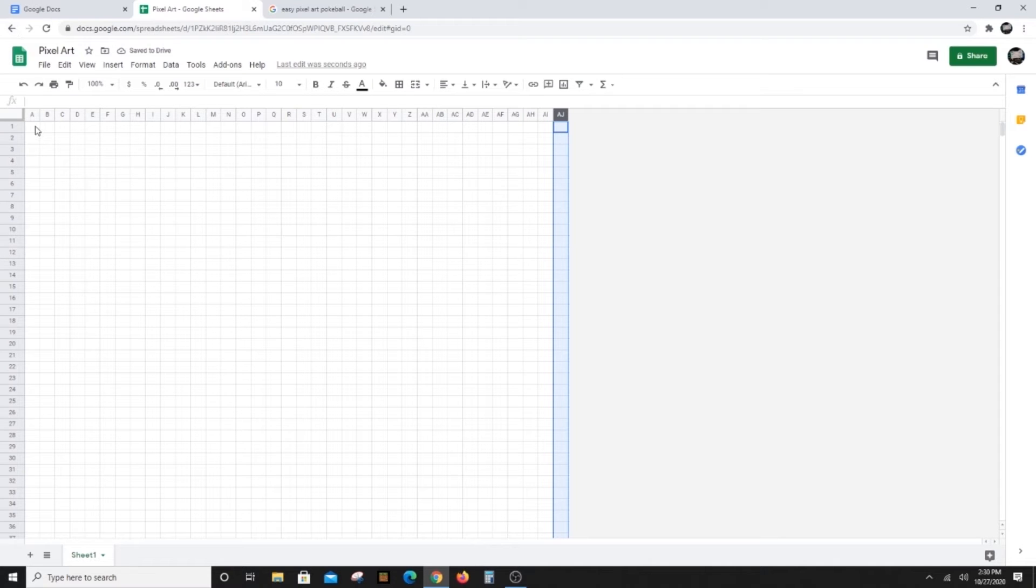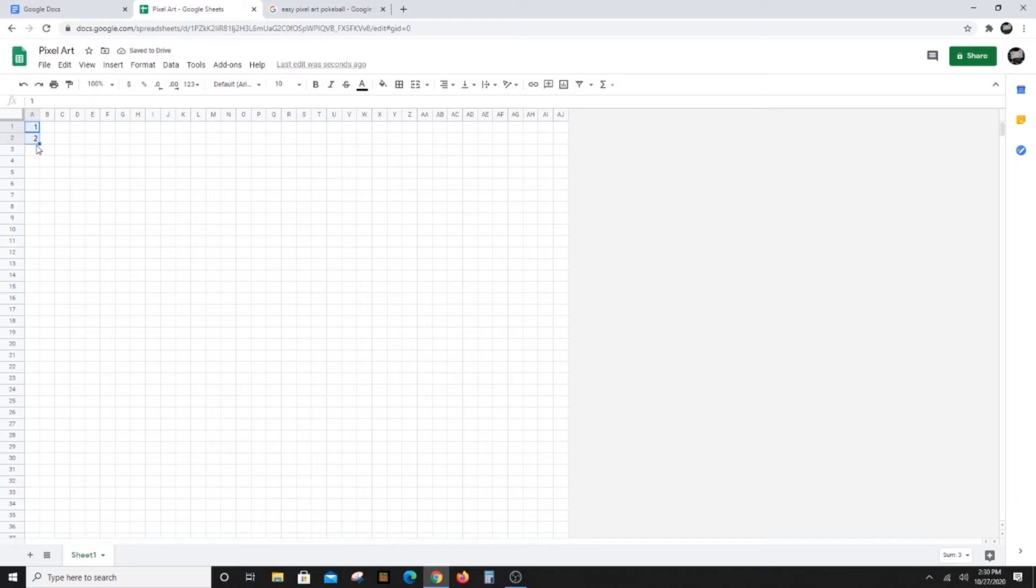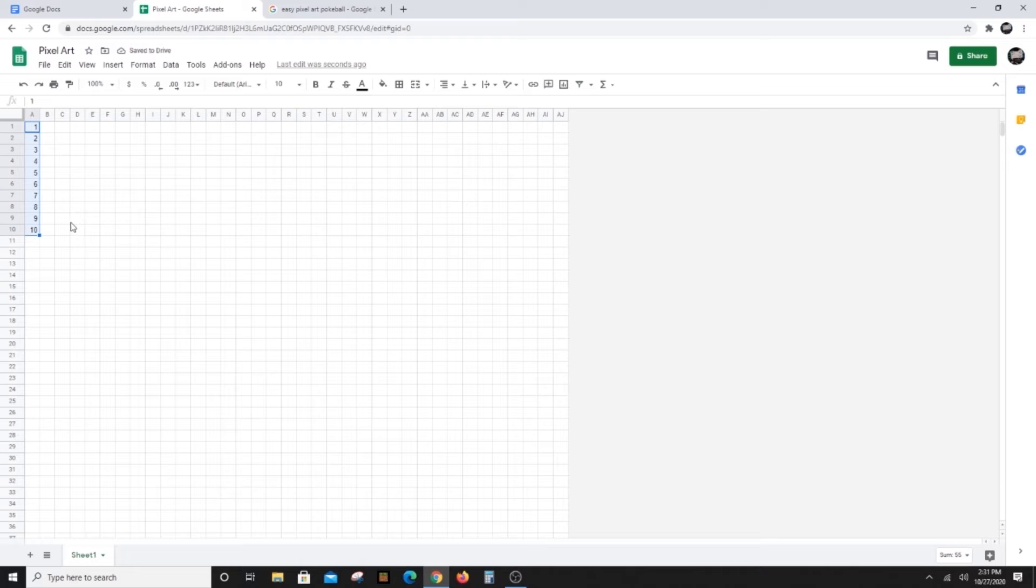Next, we'll make a color chart. Set up your chart by typing the numbers one to ten in the first column, one number per box. Pro tip, insert numbers one and two, highlight both cells and use the square in the bottom of the right corner to automatically complete your numbers.